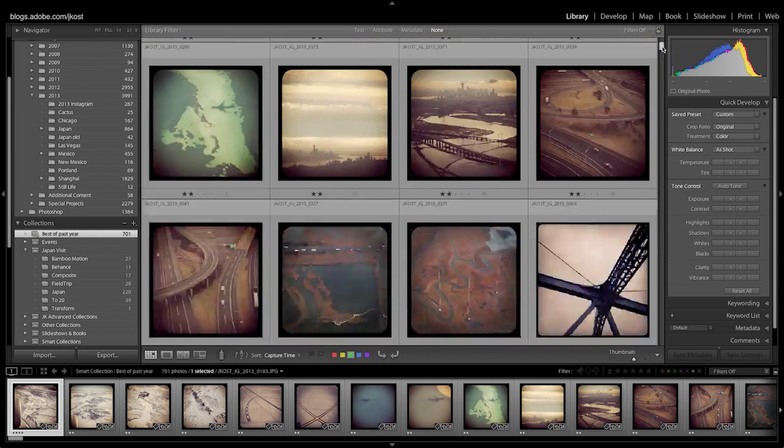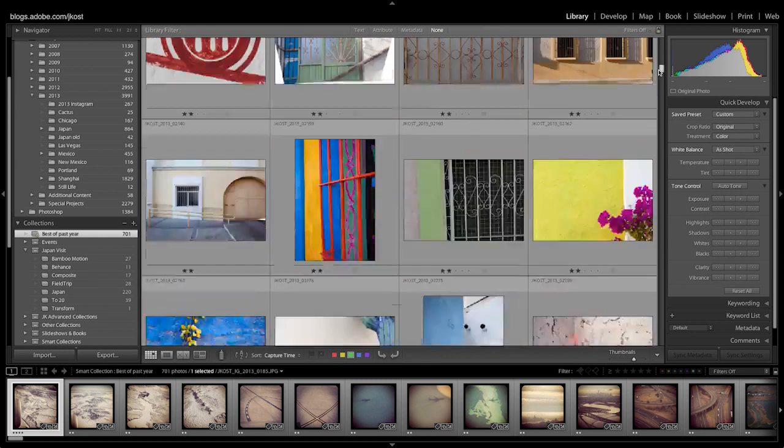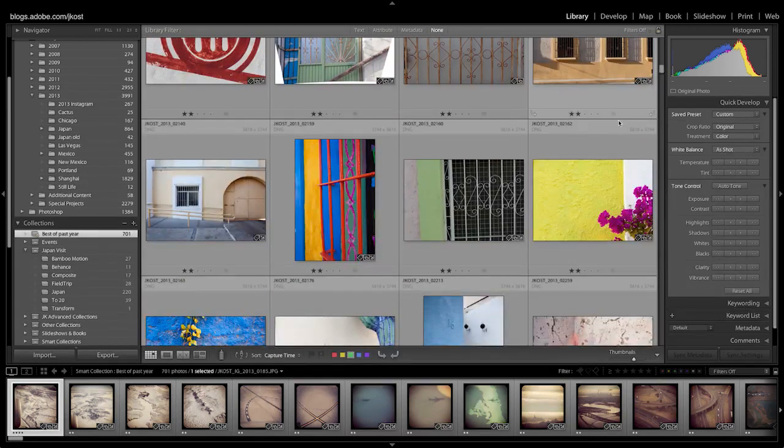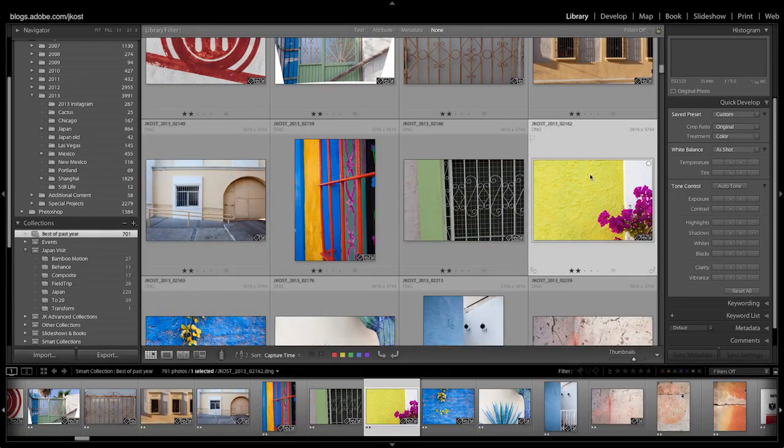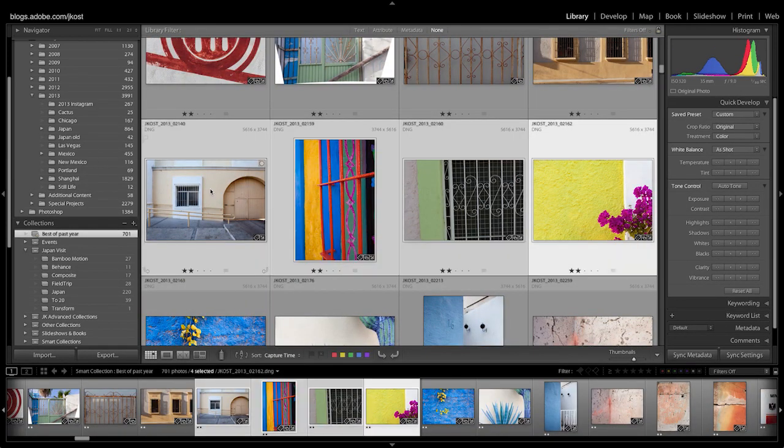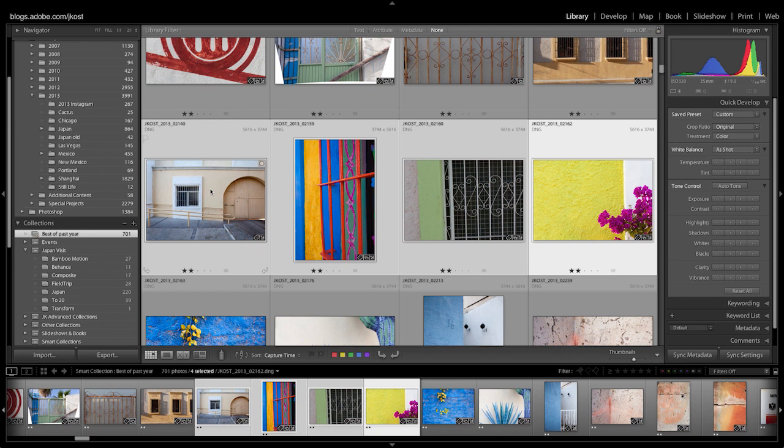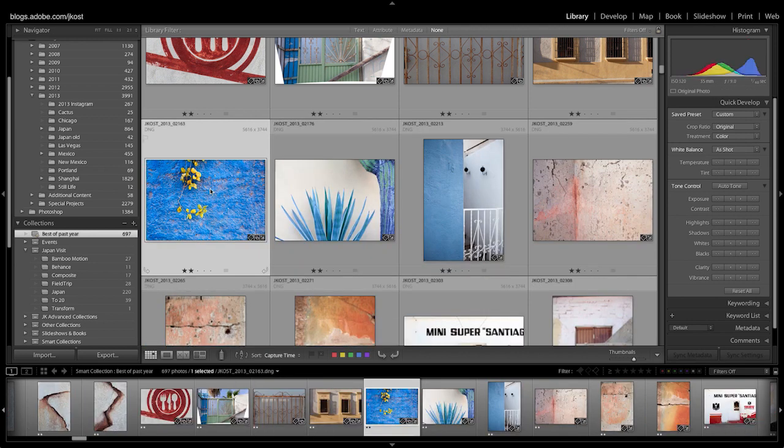And if I decide that some of the images are not worth the two stars, you'll notice that if I select these and then tap the one key in order to demote them to one star, Lightroom actually removes them from this smart collection for me.